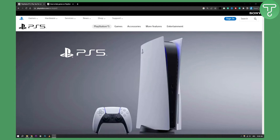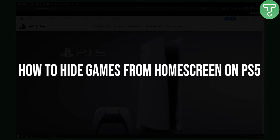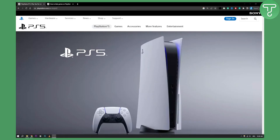Hello everyone, welcome to another PlayStation 5 tutorial video. Now if you like this video, definitely subscribe down below. Today we're talking about how to hide games from your home screen on PlayStation 5.